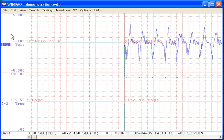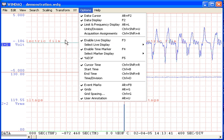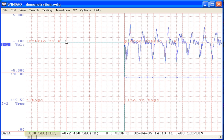Select the Options pull-down menu, then Enable Live Display. This enables an elapsed time display in seconds in the bottom left corner of the window.